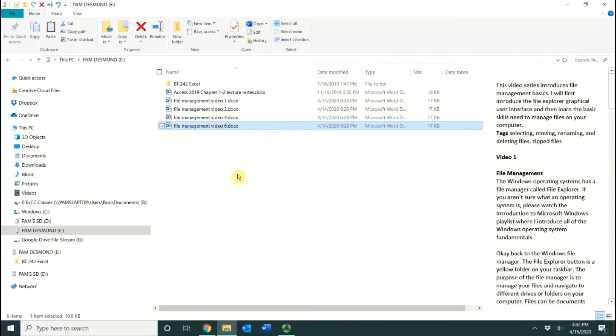You have a few other options. You have keyboard shortcuts, like Control-X will cut a file, Control-C will copy a file, and you also have some dragging and dropping capabilities.